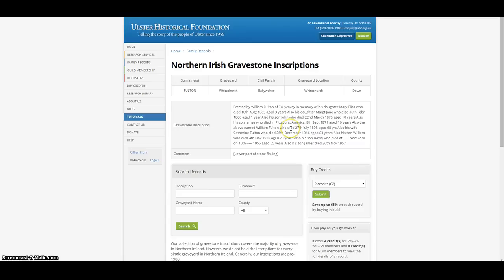Finally, it also included the place name where the family lived, which can be useful in identifying other relevant records. For those who had died after civil registration of deaths began in Ireland in 1864, it will then be possible to obtain those death records without having to search, as the dates of death have been recorded on the gravestone. Death notices in newspapers, another important source for genealogy, can also now be examined.